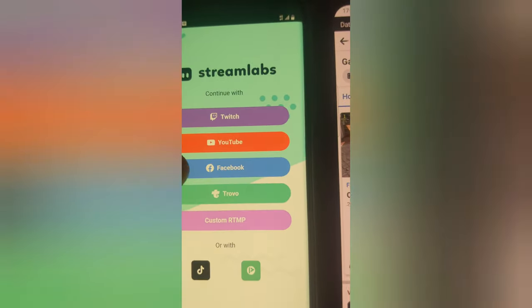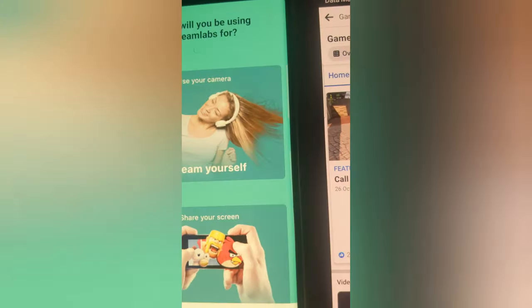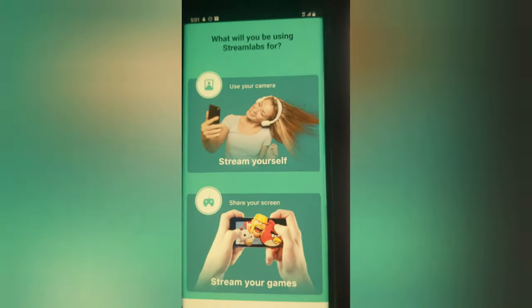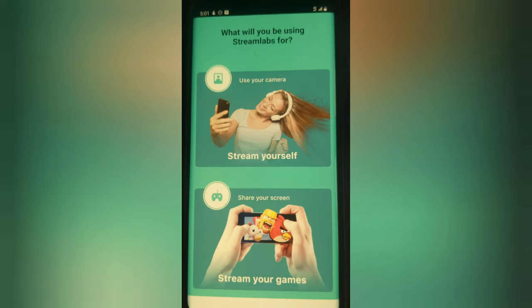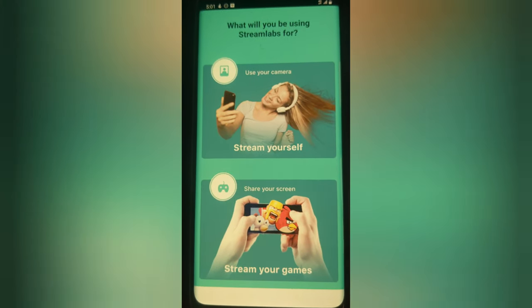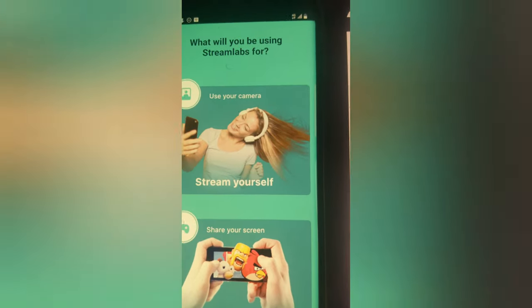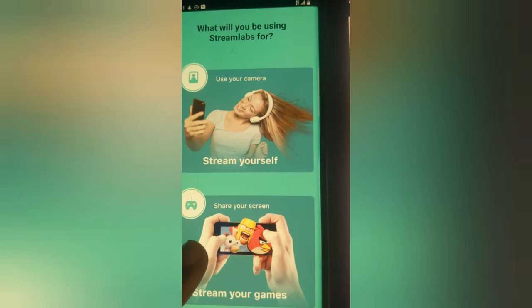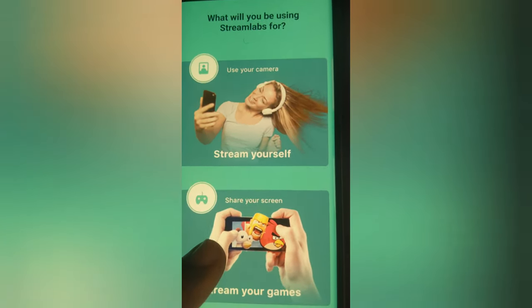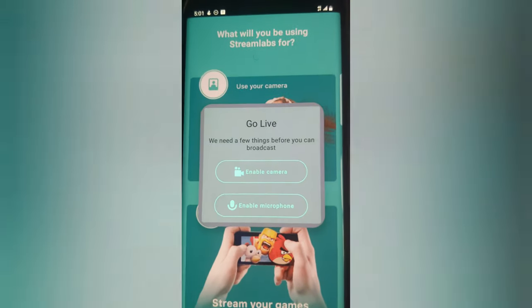I'm going to click on Facebook. If this is the first time you are trying to log in with your Facebook page, it's going to give you an option to accept the Facebook authentication. But because I already have this authentication enabled, it didn't ask me to enable it right now. If you want to live stream, go ahead and click on the option that says 'Share your screen' and tap on that.